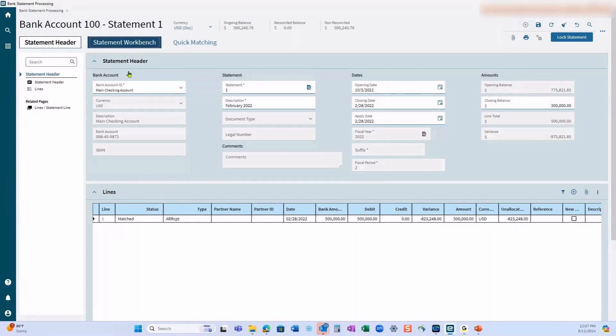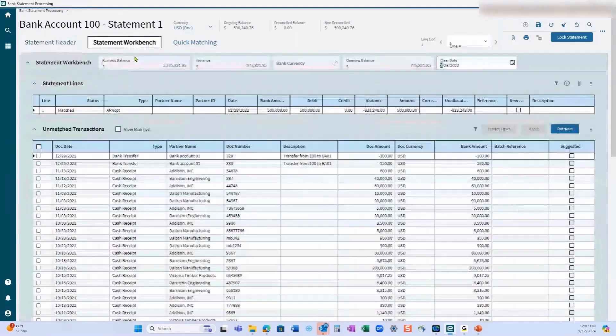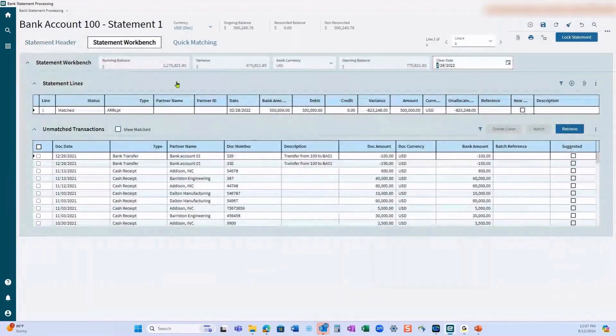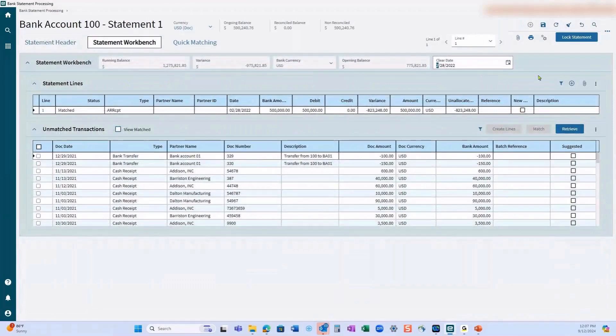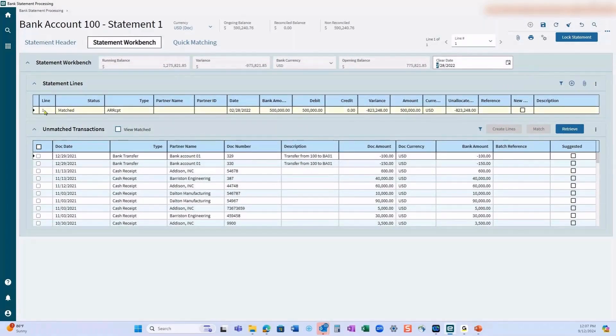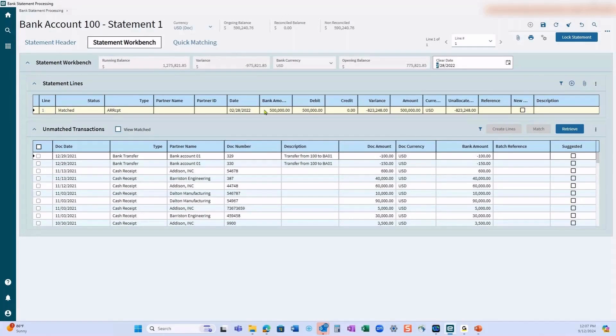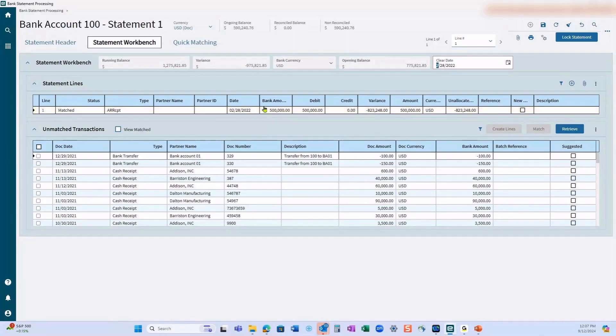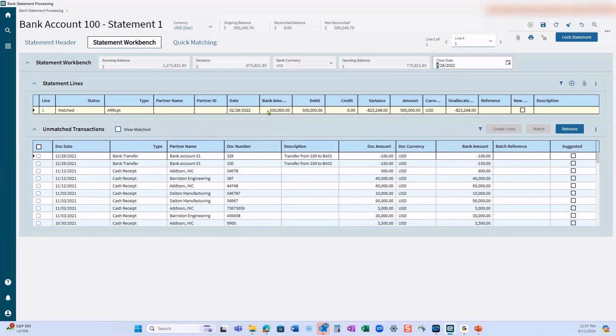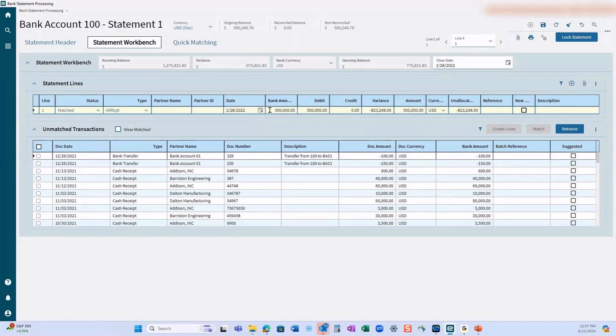Once we have the statement header, we want to go over to the statement workbench. The first thing we're going to do is add a line. People use this in different ways. Generally this would be the net of the transactions that came through your bank statement for that particular day. In this case I pulled out February 28th, 2022 and I just free typed into the amount box $500,000.